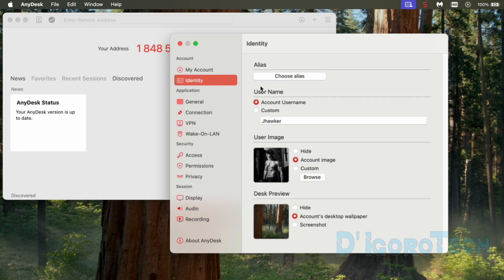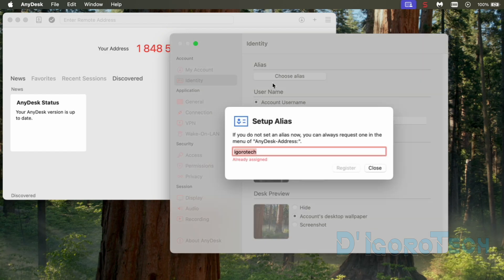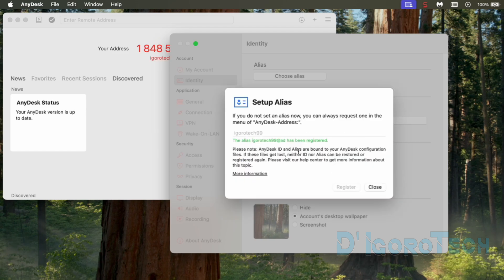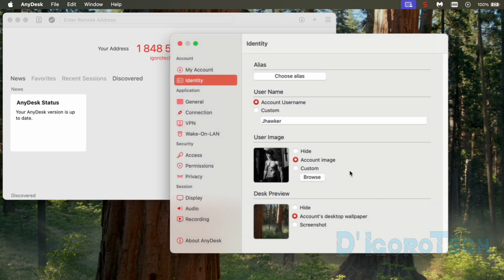Now, go back to identity. We can now set the alias. Click choose alias. Enter your preferred alias. It will show already assigned if not available. Special characters are not allowed but we can add numbers. Once you see it's available then we can use that alias. Choose register to proceed. The alias has been registered. Take note that you need to add alias sign plus ad behind the created alias. You cannot use the alias only. Click close to proceed.